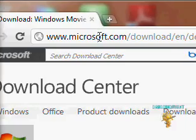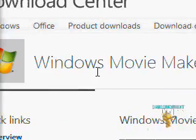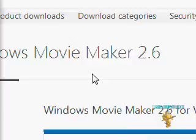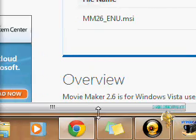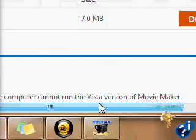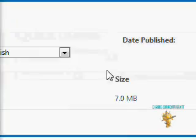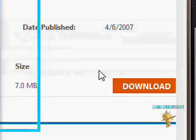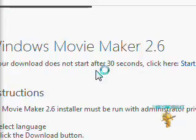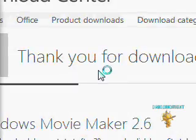And from here, as you can see, Windows Movie Maker. You want to go right here and click download. And it'll say thank you for downloading.